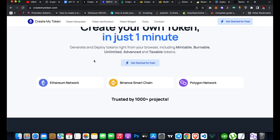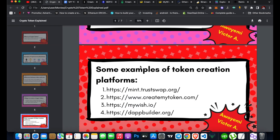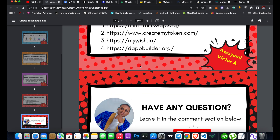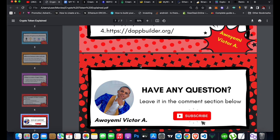These platforms charge a small fee to create and deploy a token, and some will provide you with the source code so you can publish it on GitHub — useful if you need to list your token on exchange platforms. Even with zero coding knowledge, you can create and mint a token on any network within a few minutes. If you have any questions, leave them in the comments. Please subscribe and turn on the notification bell so you get notified when I publish new videos. Have a nice day!